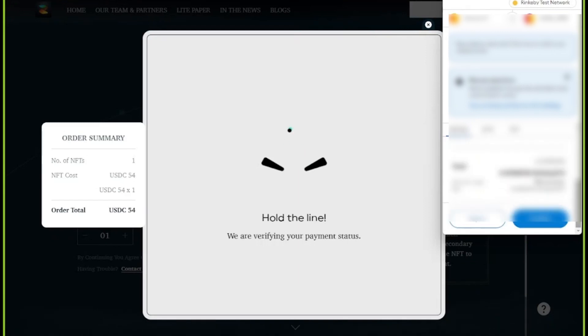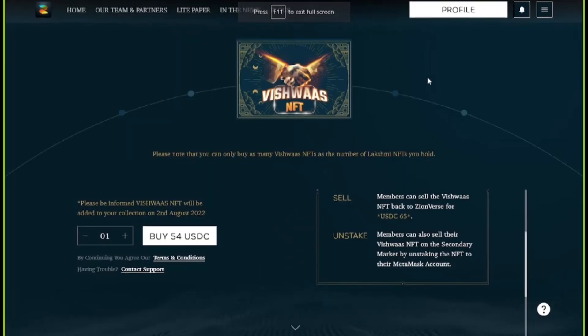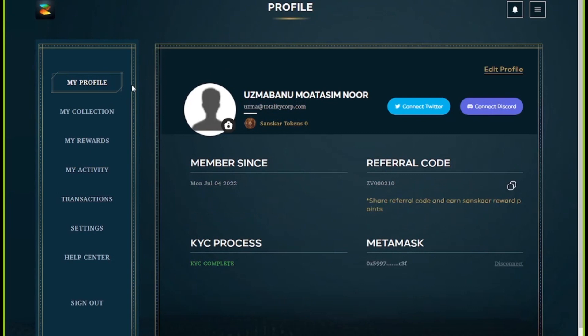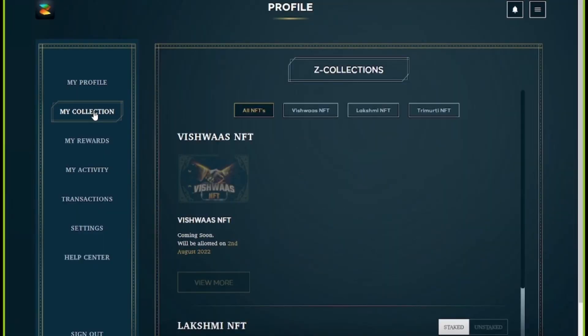Coming back to the website, you can see the dialog box that says 'Payment in Process.' You can close that, but make sure you have downloaded the receipt. Now click on the profile button on the website and go to the My Collections tab.